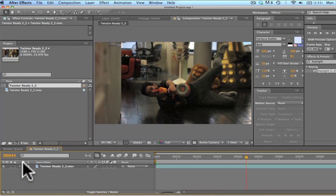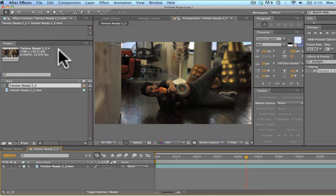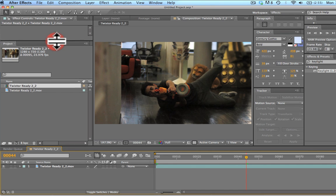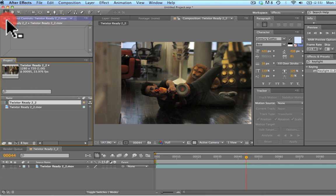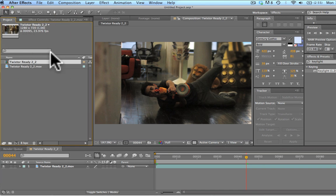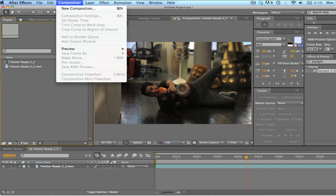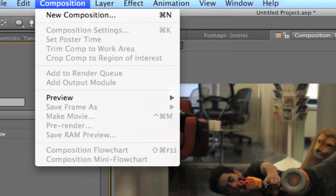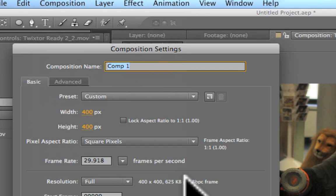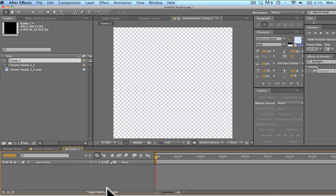I messed around with a lot of tutorials, did a lot of research online and couldn't find anything that I really wanted. So it was really just a lot of experimentation. Like I always say, don't be afraid to experiment and you'll never know what you can come up with. So we're going to go composition, new composition, make it 400 by 400.